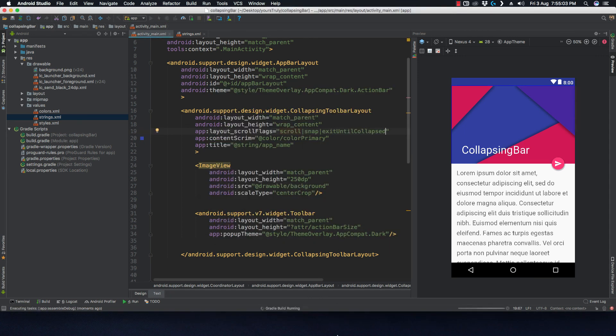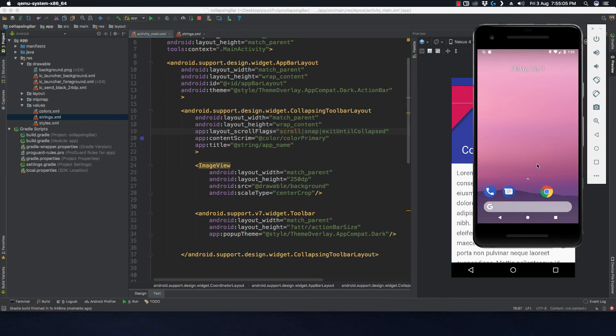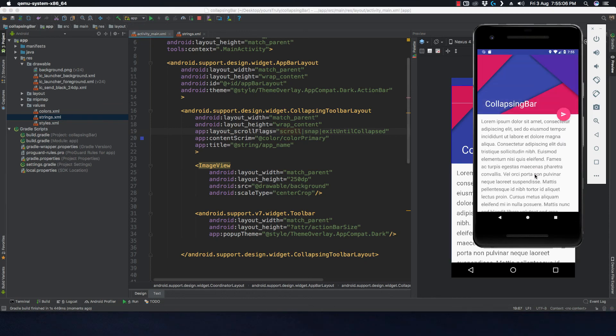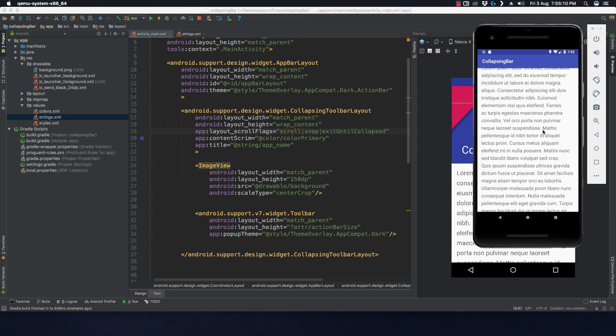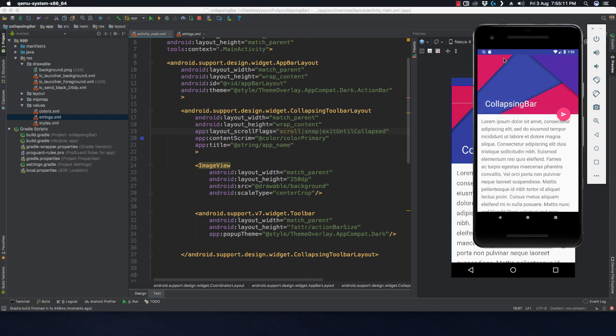For general purposes you can use 'exitUntilCollapsed', which gives the default behavior: scroll up to collapse the bar, scroll back down to expand it. That's all about the collapsing toolbar. If you like the video, hit the like button, subscribe, and press the bell icon. Thank you, bye!